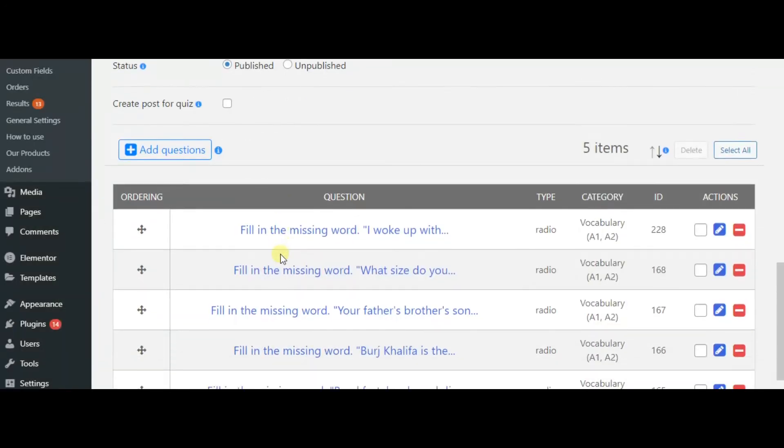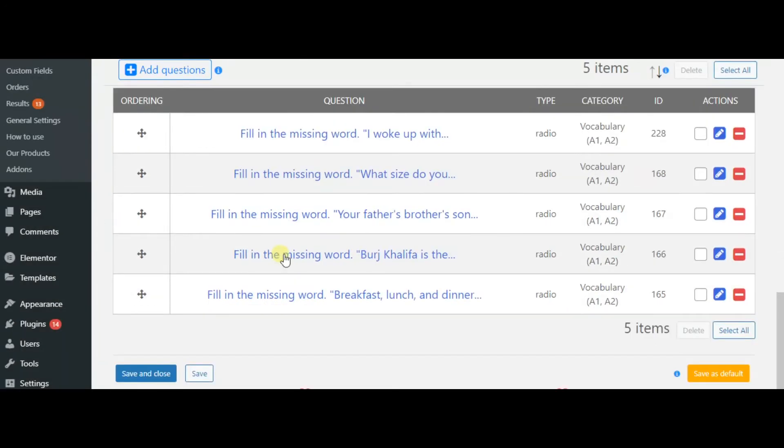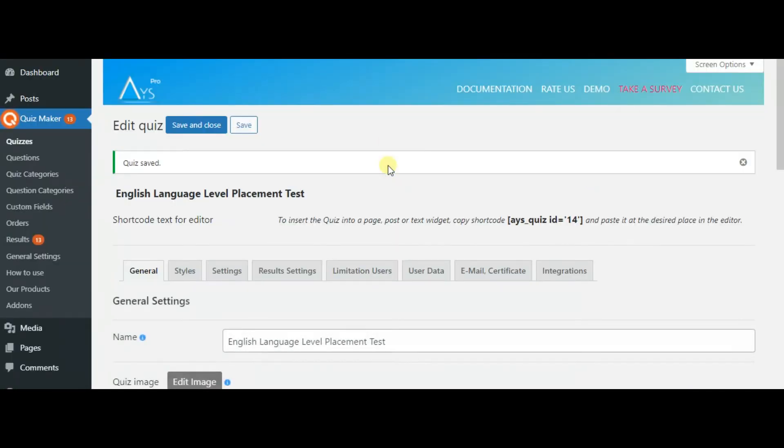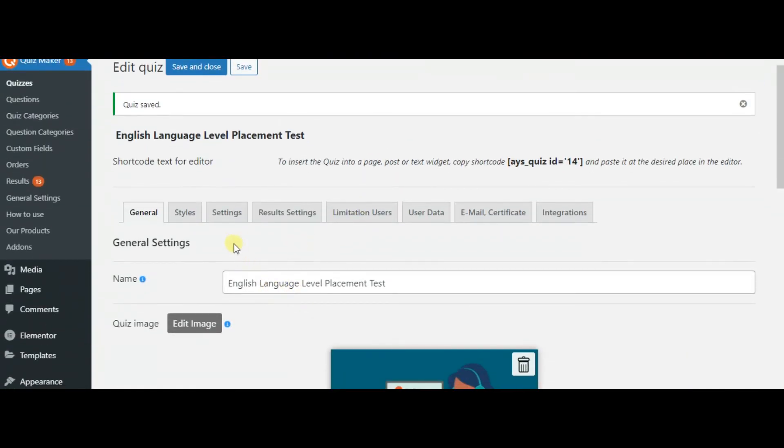So, the questions are ready and now we can create the certificate. Of course, you can also use styles, settings, results settings and many other options, but now we will learn how to create certificate.